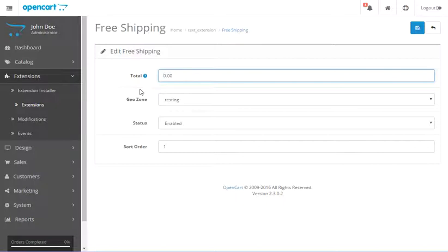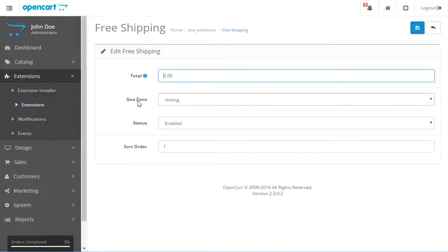And so what I'm going to do is I set up a GeoZone and let me show you how to set up a GeoZone.